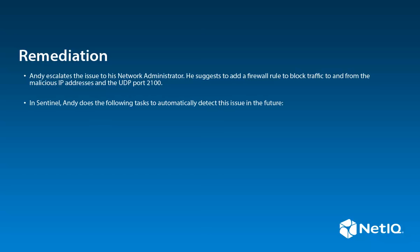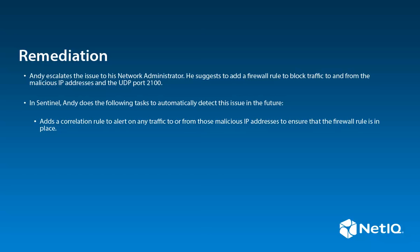In Sentinel, Andy sets up the following tasks to automatically detect this issue in the future. He adds a correlation rule to alert on any traffic to or from those malicious IP addresses to ensure that the firewall rule is in place.